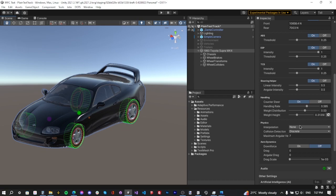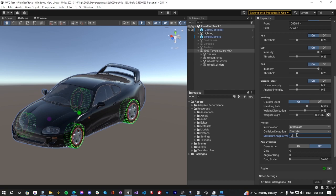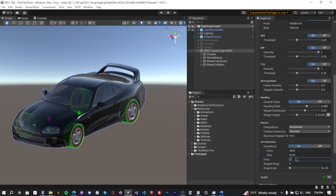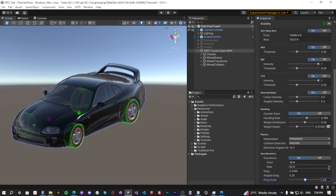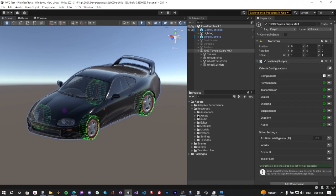Next, the Physics (Rigidbody) configuration. Set interpolation to Interpolate or Extrapolate — otherwise jitter may occur at play mode. Select Interpolate. Increase maximum angular velocity to 10.5. Enable downforce and add some to the vehicle. Drag value: 0.16, angular drag: 0.25, drag scale: 1.08. Everything is now set up.